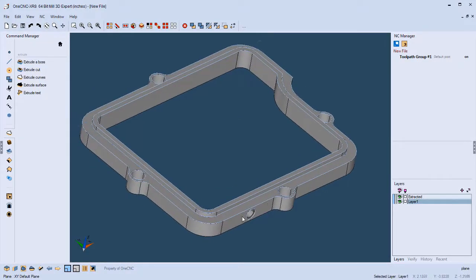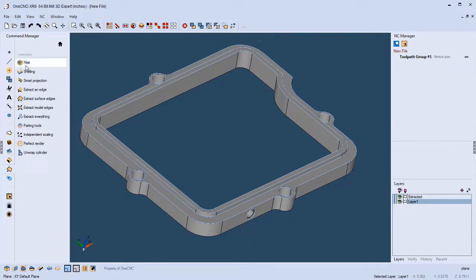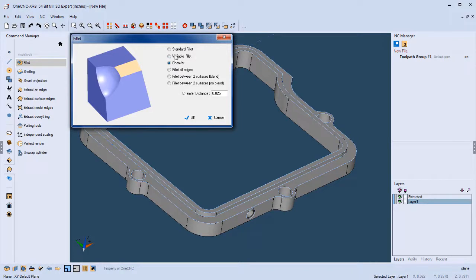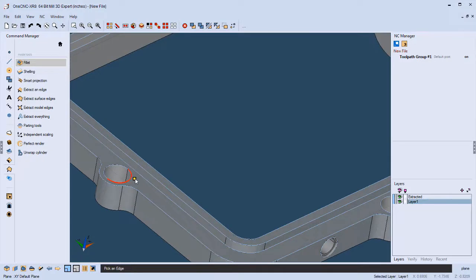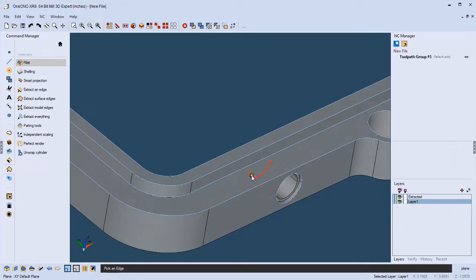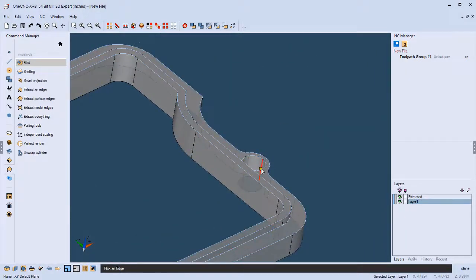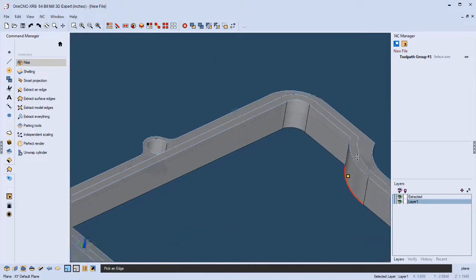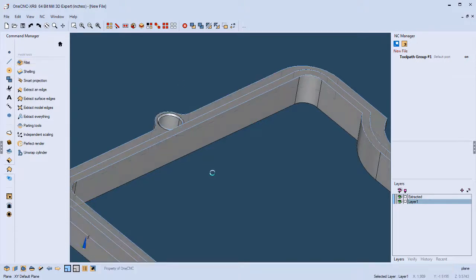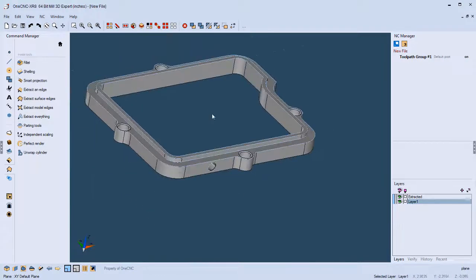Let's finish by adding some chamfers. Back to the command manager — go into Model Tools and select Fillet, then choose Chamfer. 25 thousandths is fine; click OK. Zoom in and start clicking the edges. Notice how 1CNC makes the part translucent so you can see and select hidden edges as well — this makes geometry creation very fast and efficient. Grab the last edge, right-click, and there we go — chamfers applied, including on the inside as well.